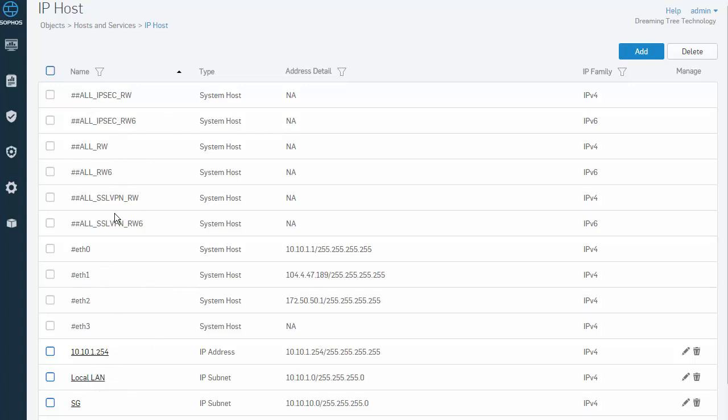One thing to note is that system hosts, dynamic hosts automatically added on creation of the VPN remote access connections, and default hosts used for remote access connections, cannot be updated or deleted. This page also provides us an option to update an existing host, delete a host, or add a new host.